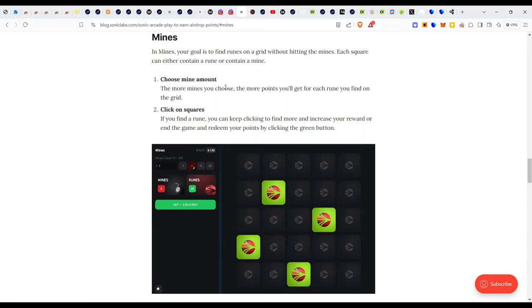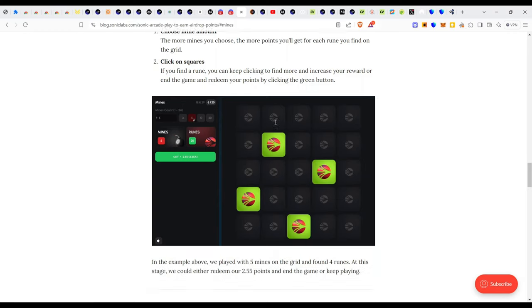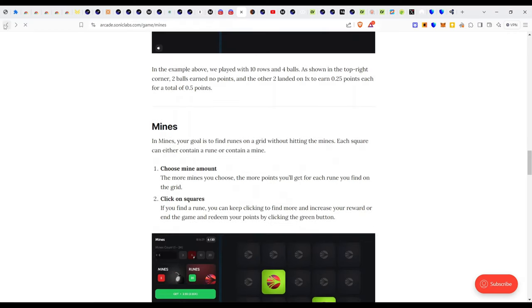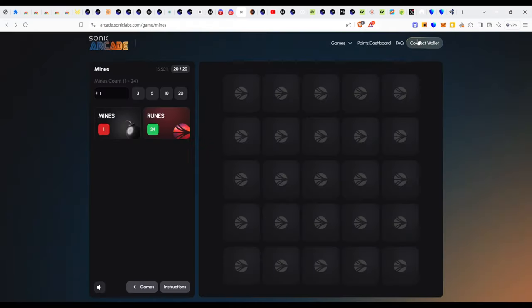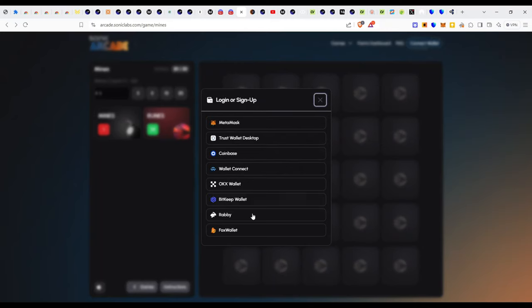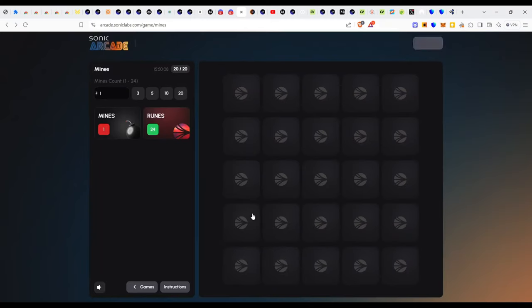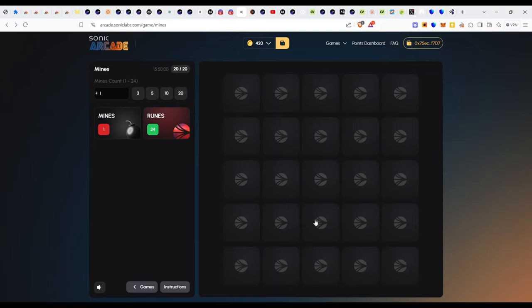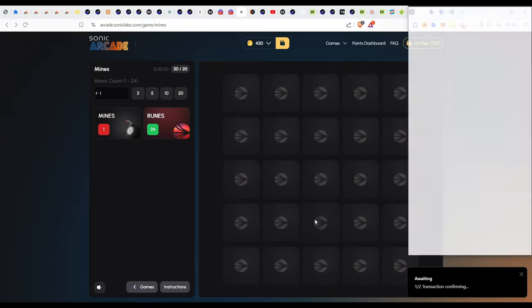Choose mine amount. The more mines you choose, the more points you'll get for each rune you'll find on the grid. Click the squares. If you find a rune you can keep clicking to find more and increase your reward or end the game. So if you find the rune you can keep clicking. Awesome. So let's go back then. As usual reconnect the wallet.